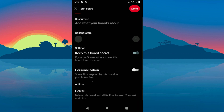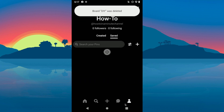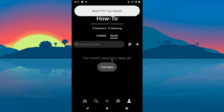Then scroll down and you'll see the delete option — click on it and click delete again to confirm. The board has been deleted. That's it for today's video, thanks for watching.